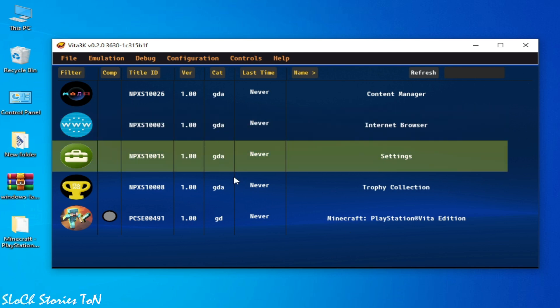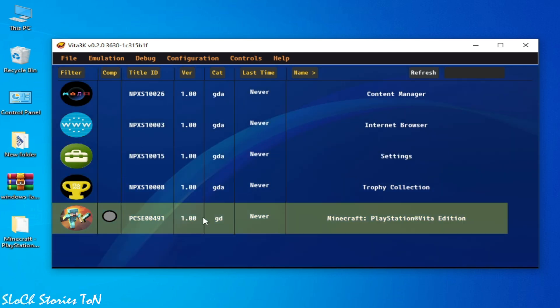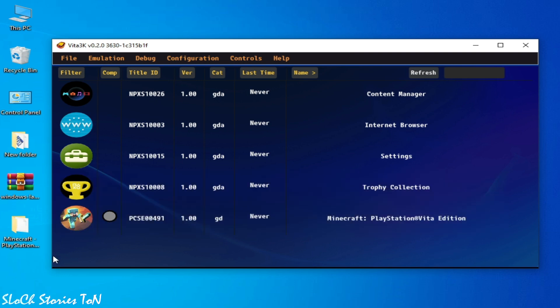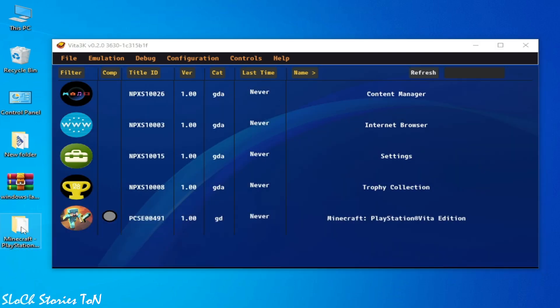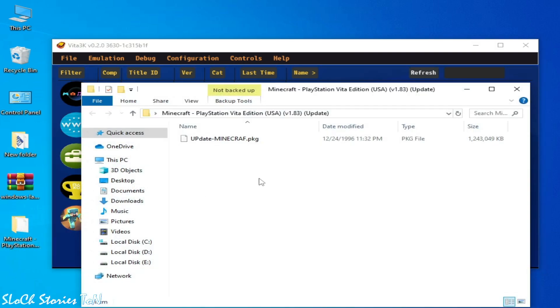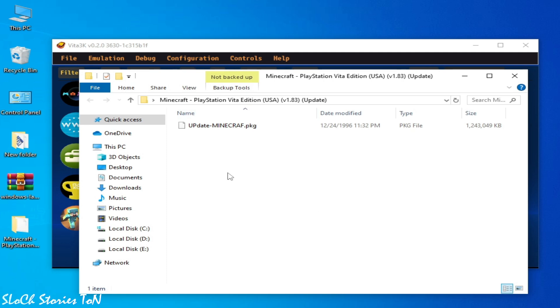The second solution is we need to update our game Minecraft. So I have an update. You can see this one. I'll open this folder. As you can see, this is my update for my game Minecraft and the size is 1 gigabyte 243 MB.